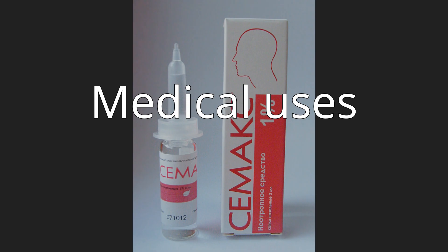Semax has undergone extensive study in Russia and is on the Russian list of vital and essential drugs, approved by the Russian Federation government on December 7, 2011.